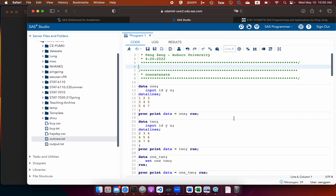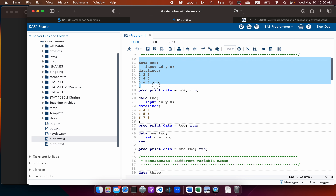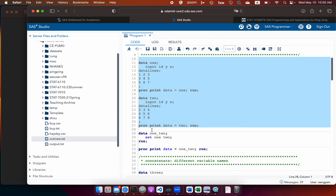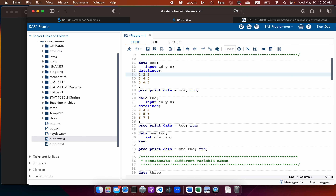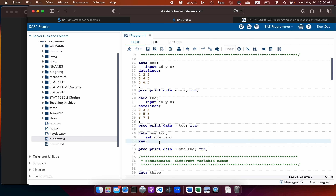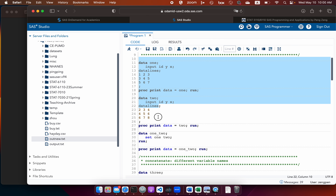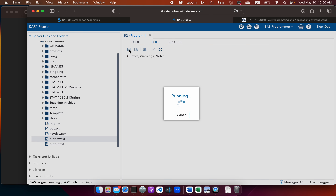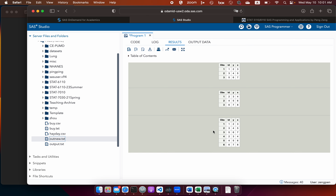Let me try that in SAS. We have data1 and data2, each with three variables: id, y, and x — they have the same variable names. I create a new dataset called 'onetwo' and use the set statement to stack data1 on top of data2. After running, in the resulting data I have six rows total — the first three come from data1, and the last three come from data2.